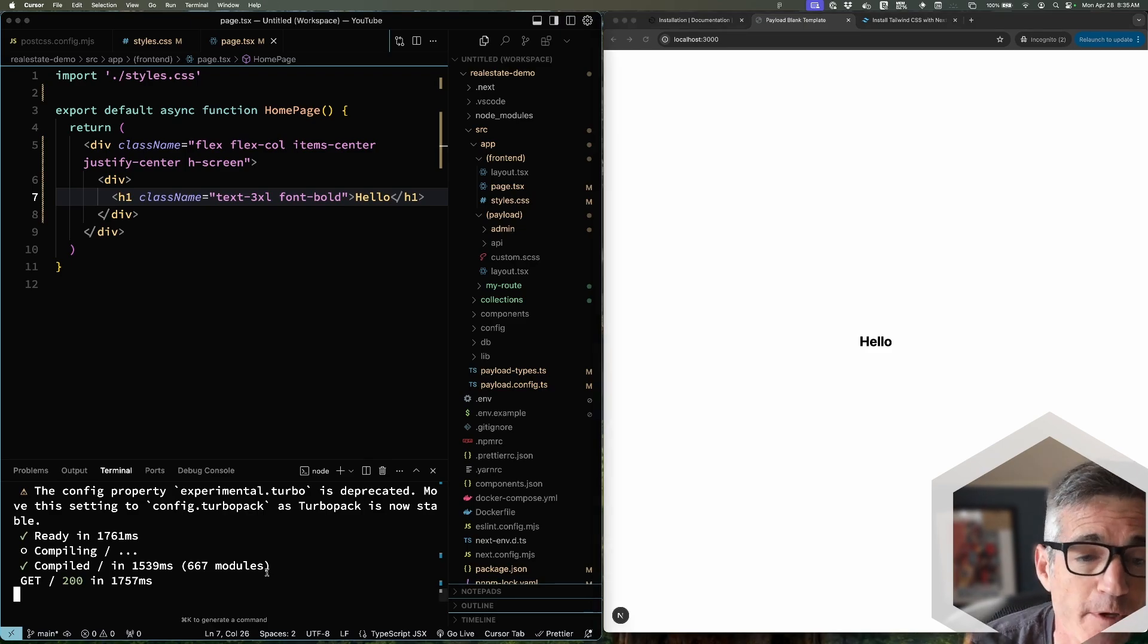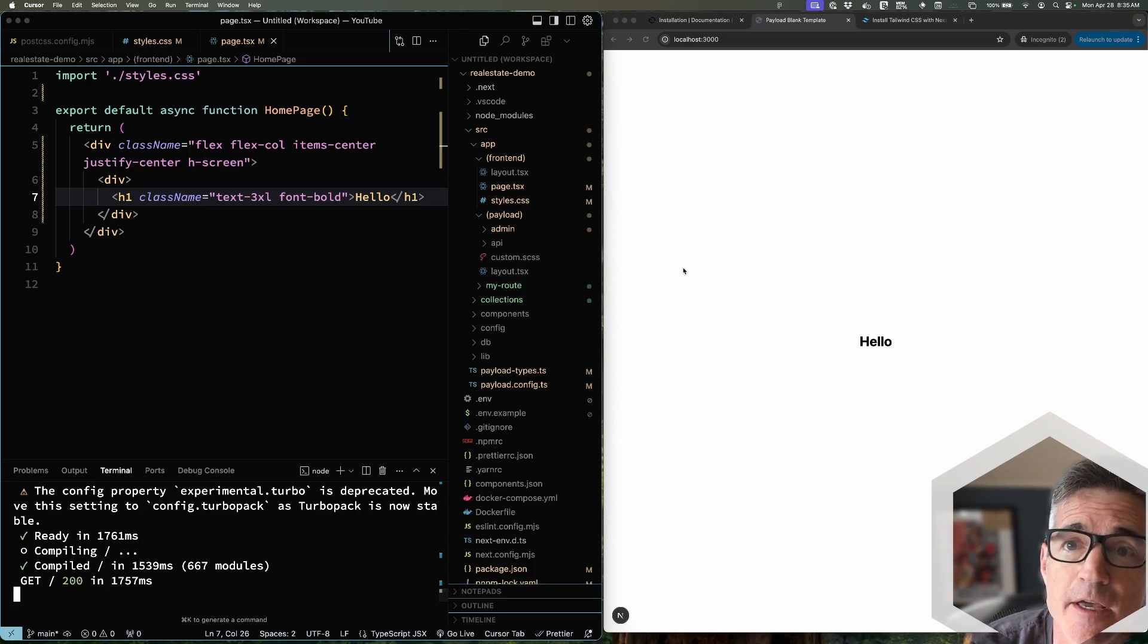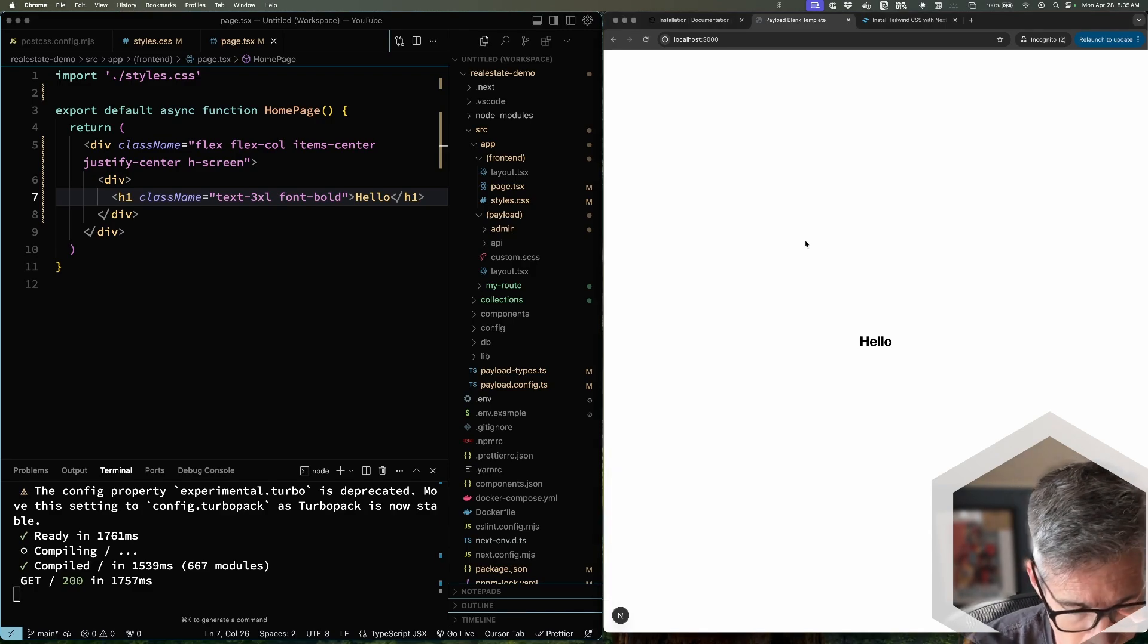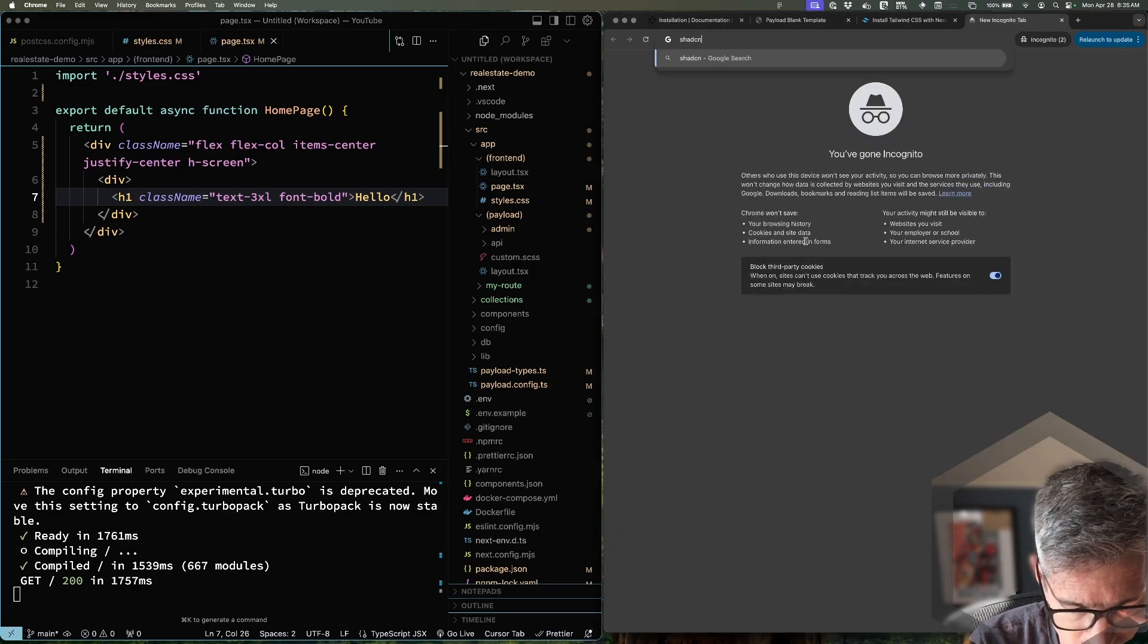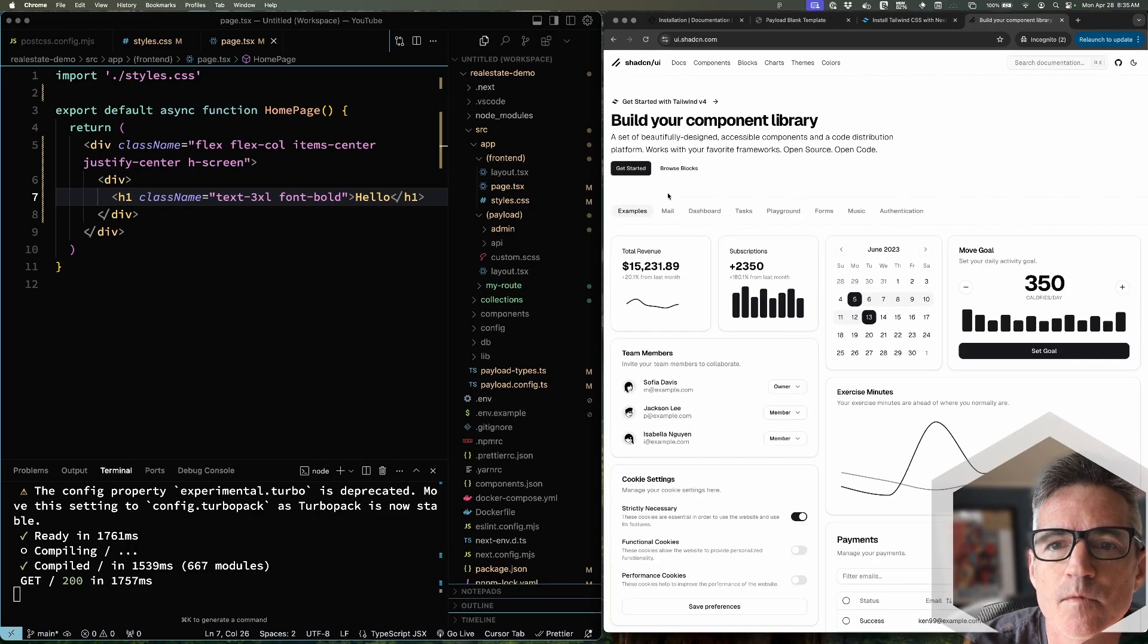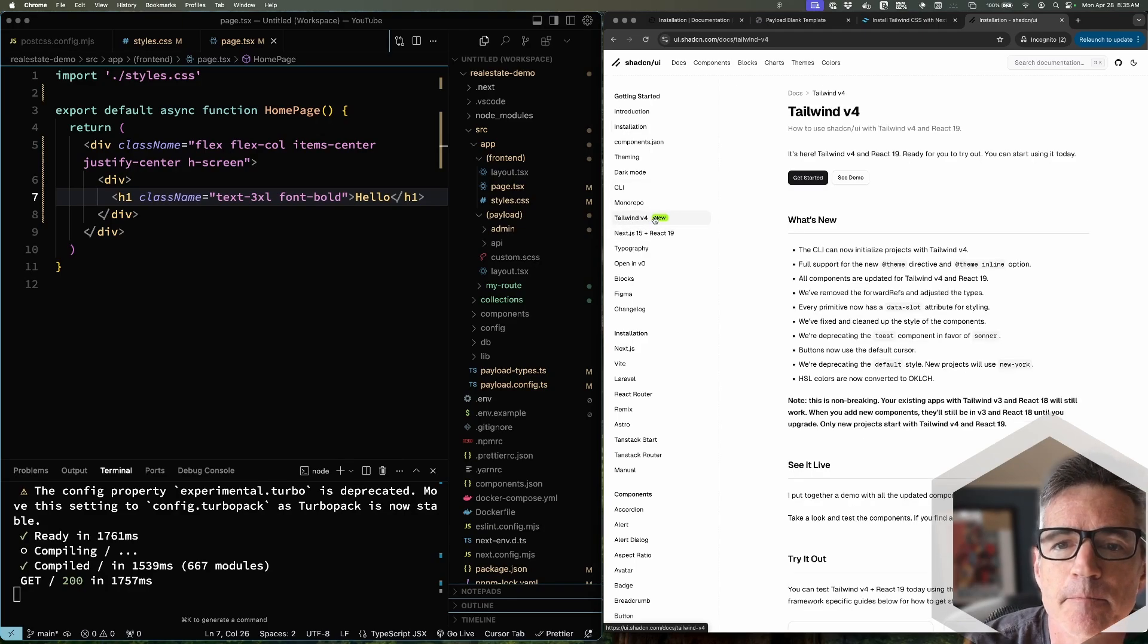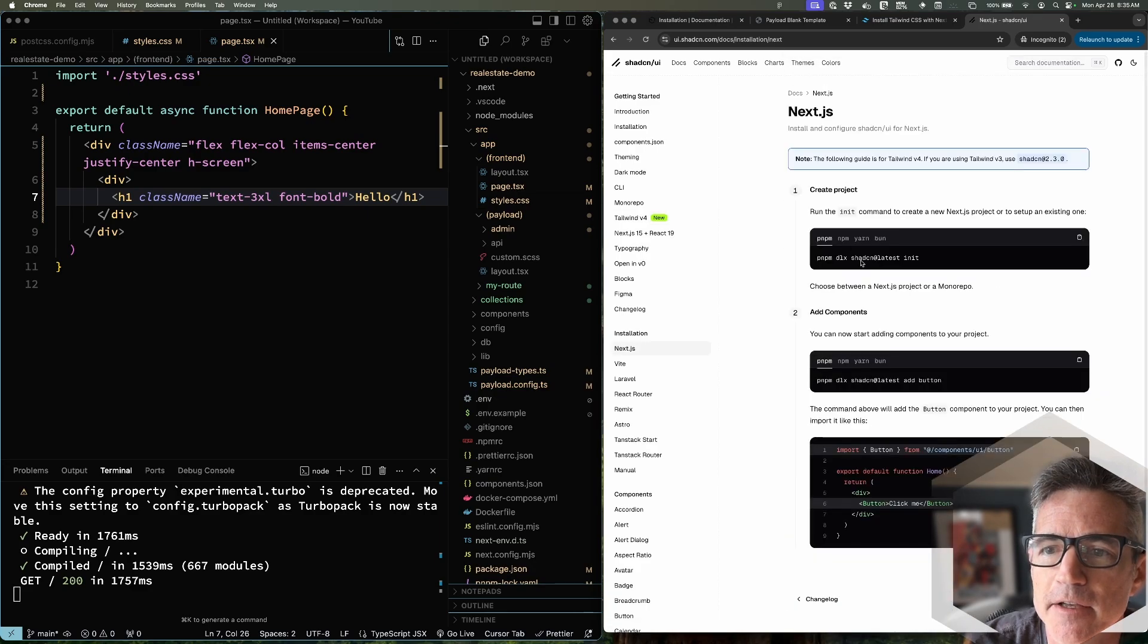So we set up our initial - we installed Payload CMS and now we got Tailwind working version 4. And the last step for this video is we're going to add ShadCN. Make sure you click on this Tailwind version 4 link here. Get started. Next.js. And then just copy this.